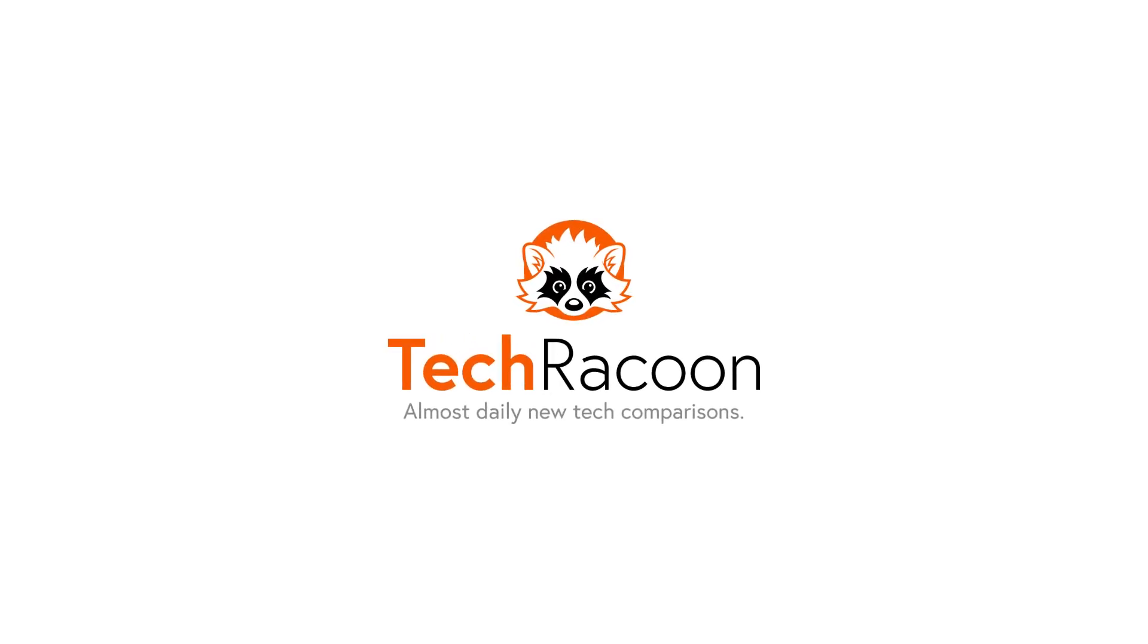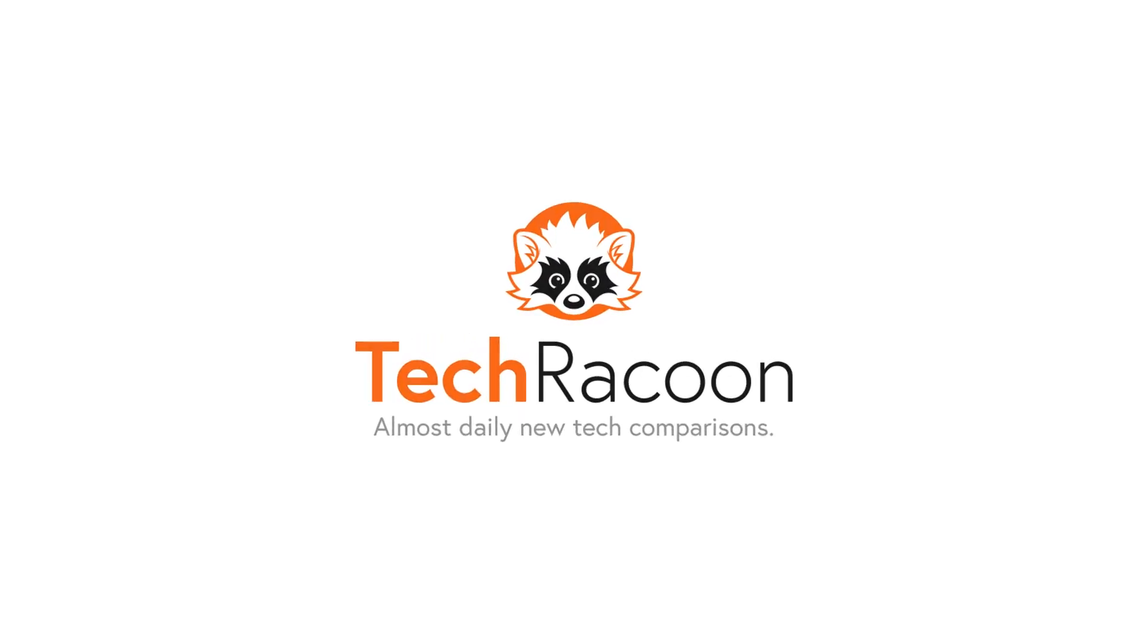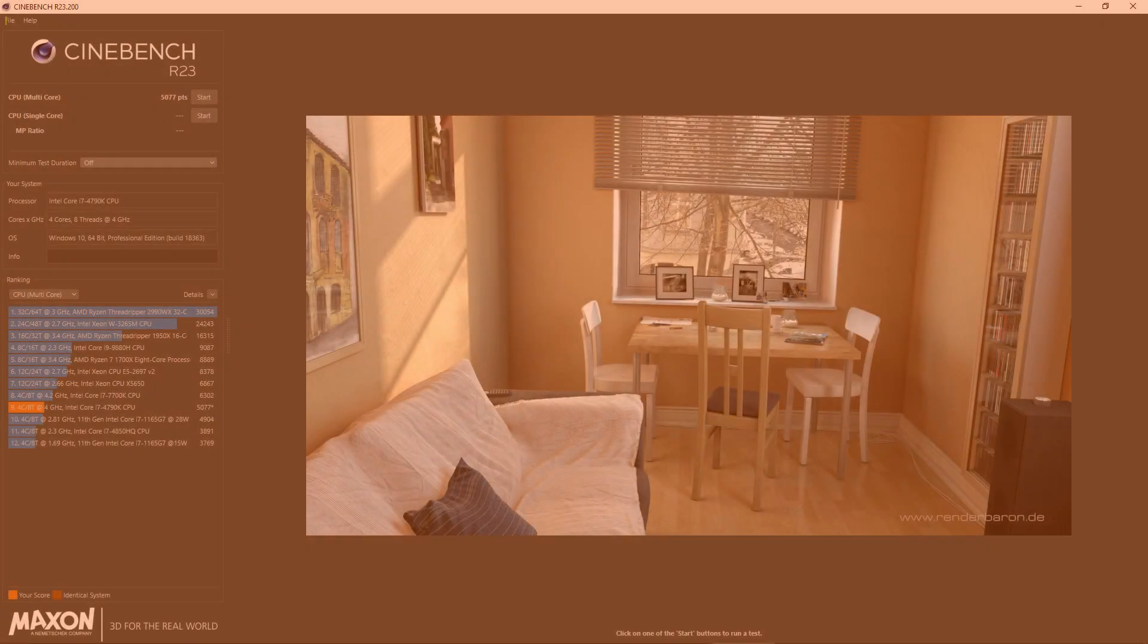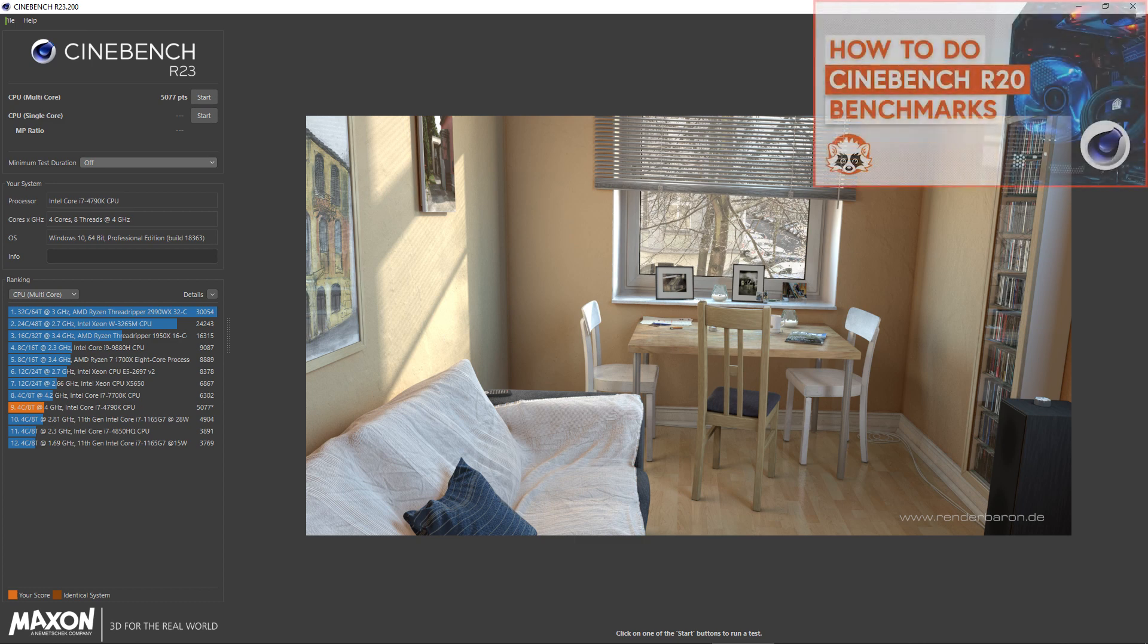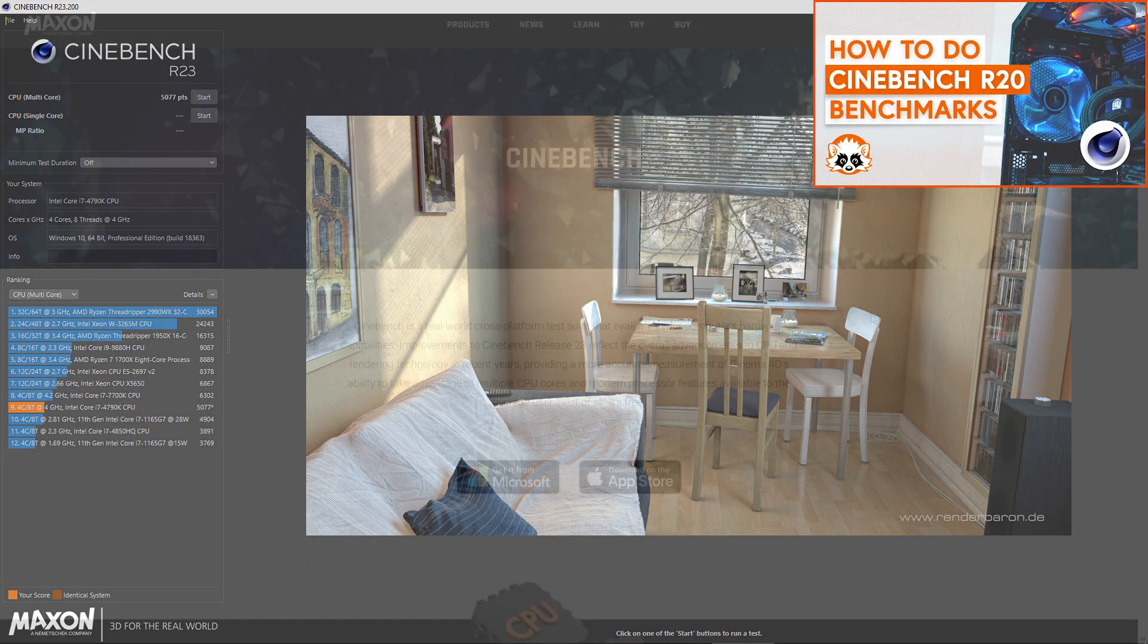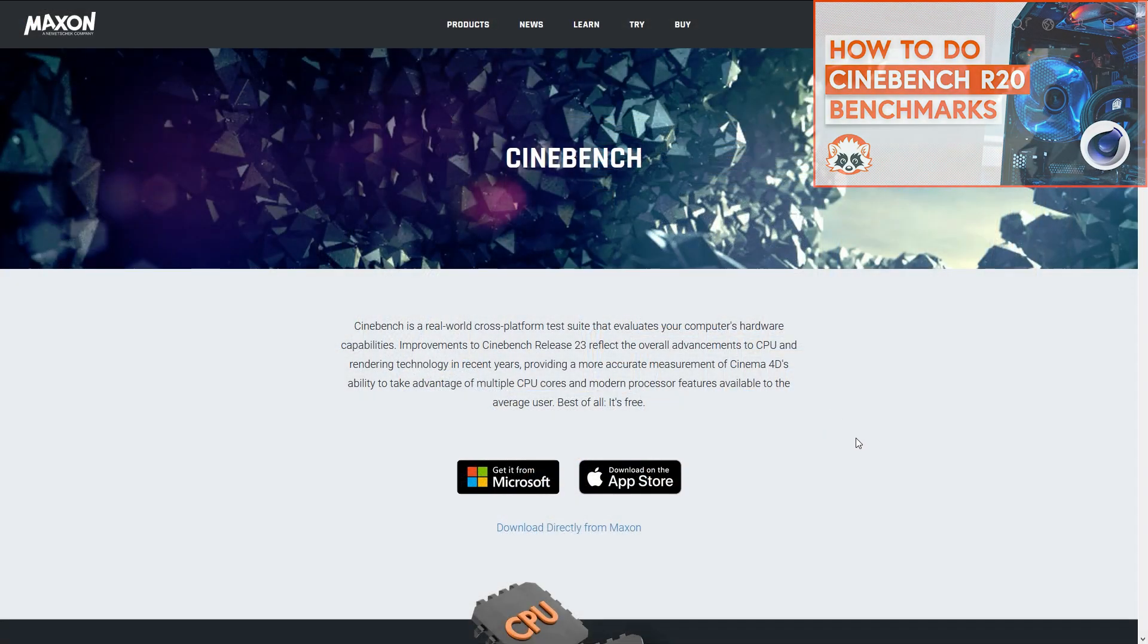Welcome to a short tutorial on how to benchmark your CPU with Cinebench R23. This is an updated version of the popular Cinebench R20 benchmark, for which we also have a tutorial linked in the infocards.